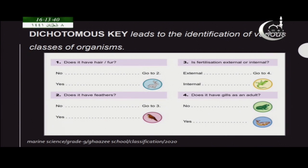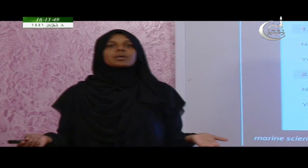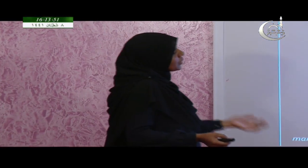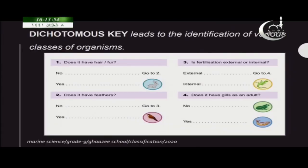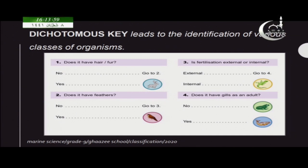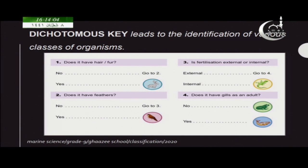When you say no, you go to step two. In step two it says: does it have feathers to cover its body? Out of the remaining four organisms — the rabbit is already identified — only the bird has feathers. So the bird is identified.